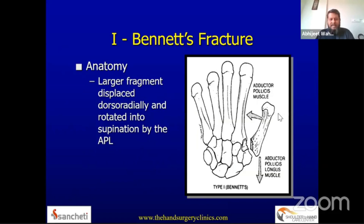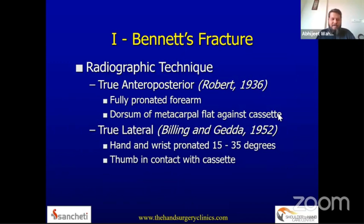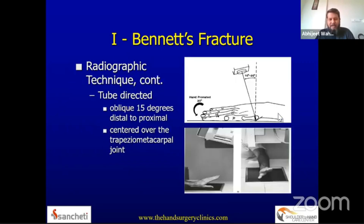There is usually supination, rotation, and dorso-radial displacement of the metacarpal — the larger fragment — and it is important to know this because we do just the reverse to reduce and fix the fracture. For radiology, we obtain a true anteroposterior Roberts view, a true lateral view, and sometimes an oblique view, although in the oblique view the fragment is often masked by the metacarpal.